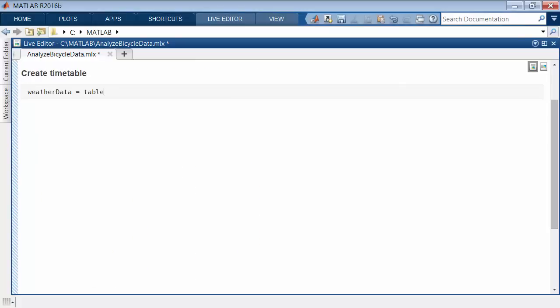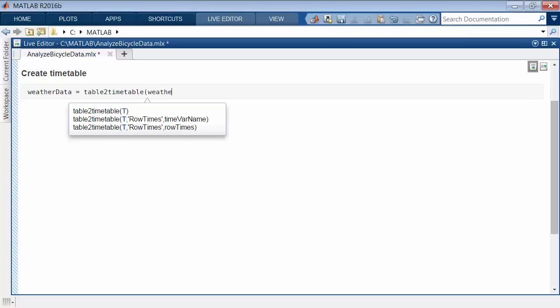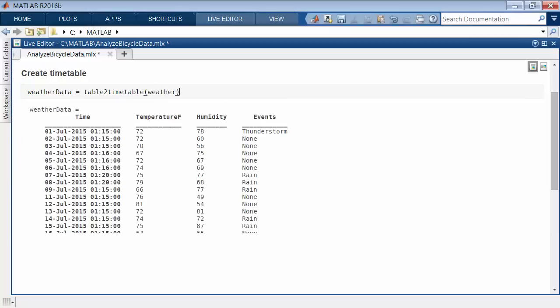Table to timetable is one of several functions to create timetables and convert from other workspace variables.